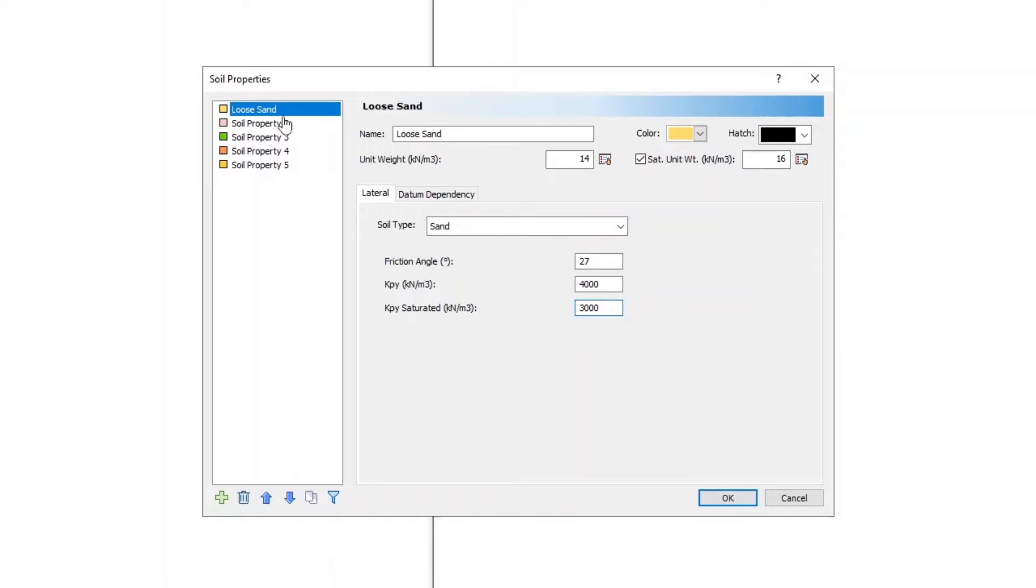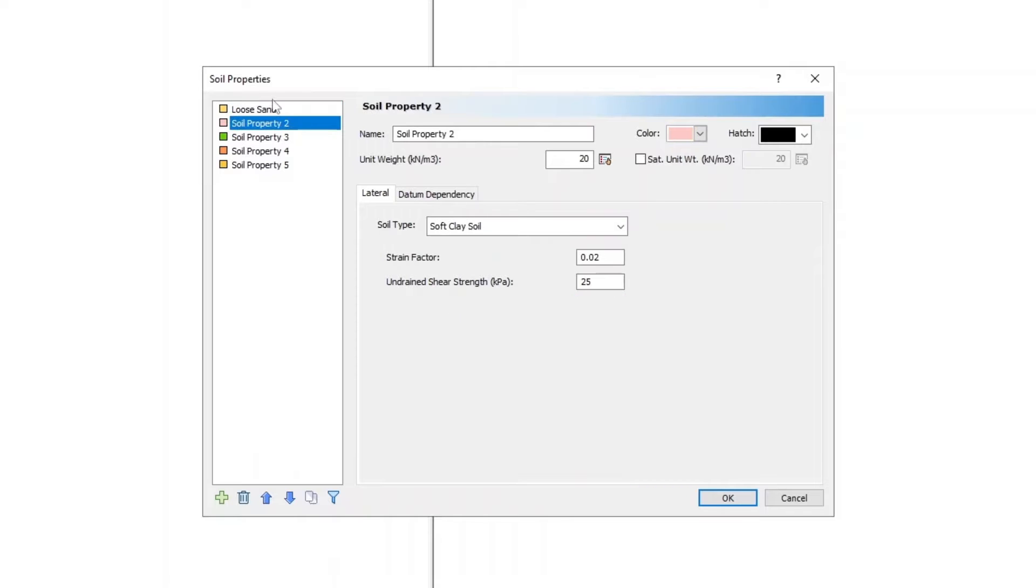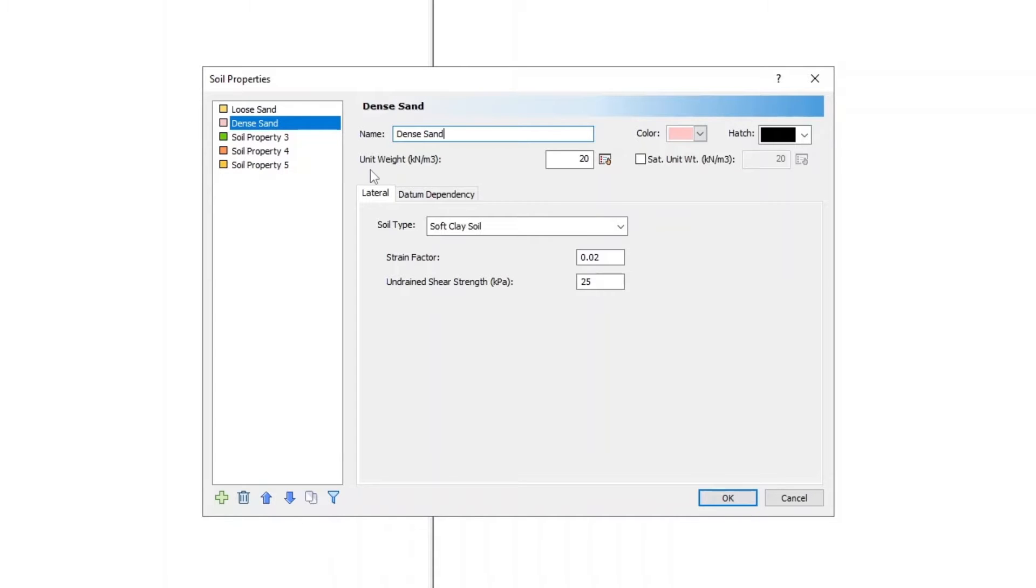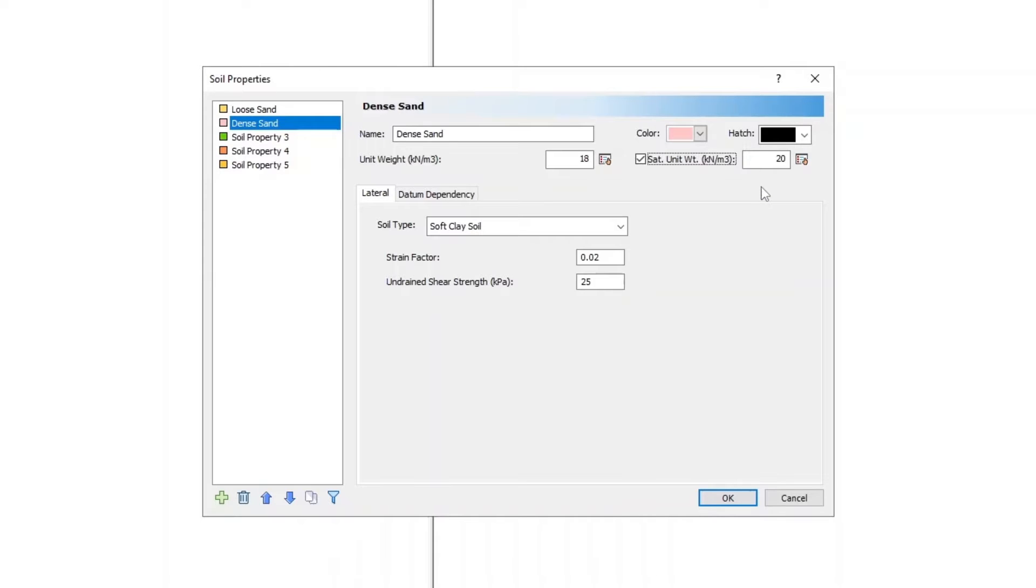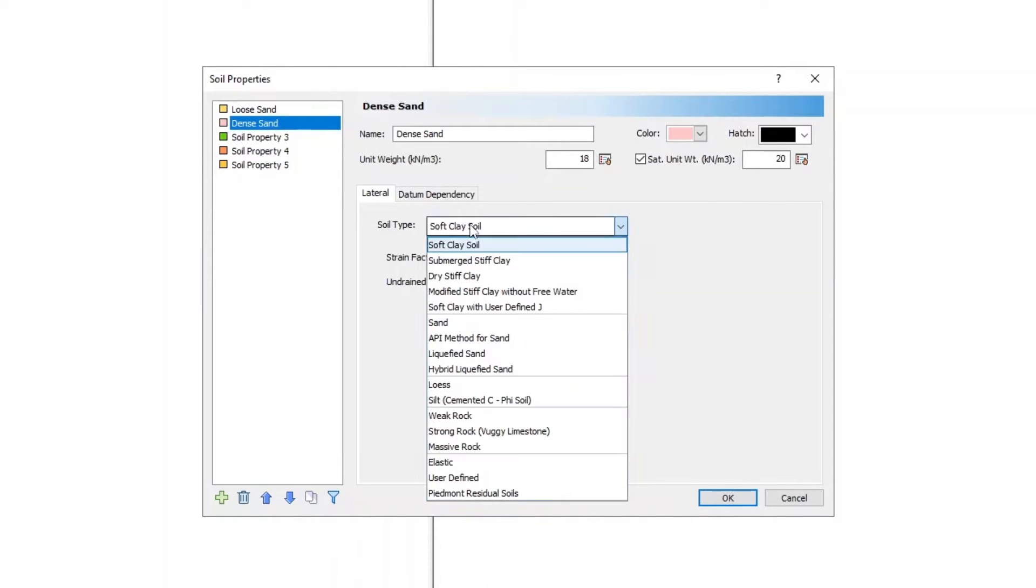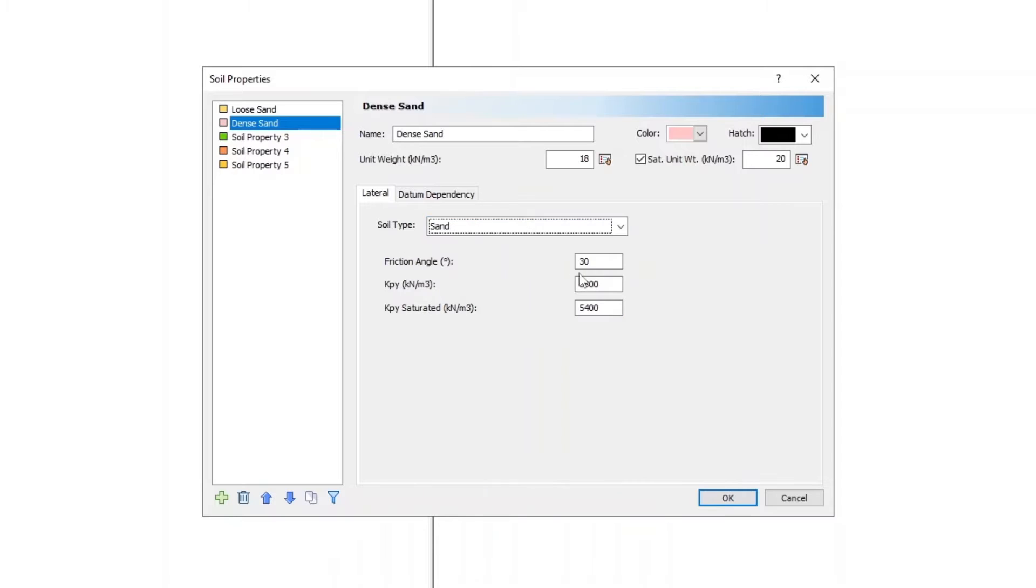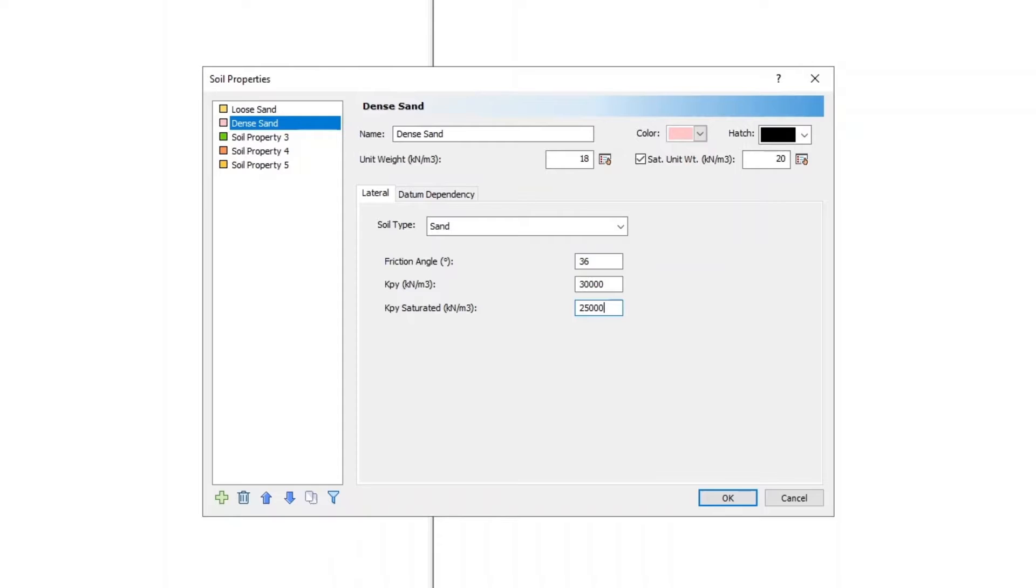For Soil Property 2, enter Name as Dense Sand, Unit Weight as 18, check the box for Saturated Unit Weight and enter 20, set the Soil Type to Sand, the Friction Angle as 36 degrees, Kpy as 30,000, and Kpy Saturated Value as 25,000.